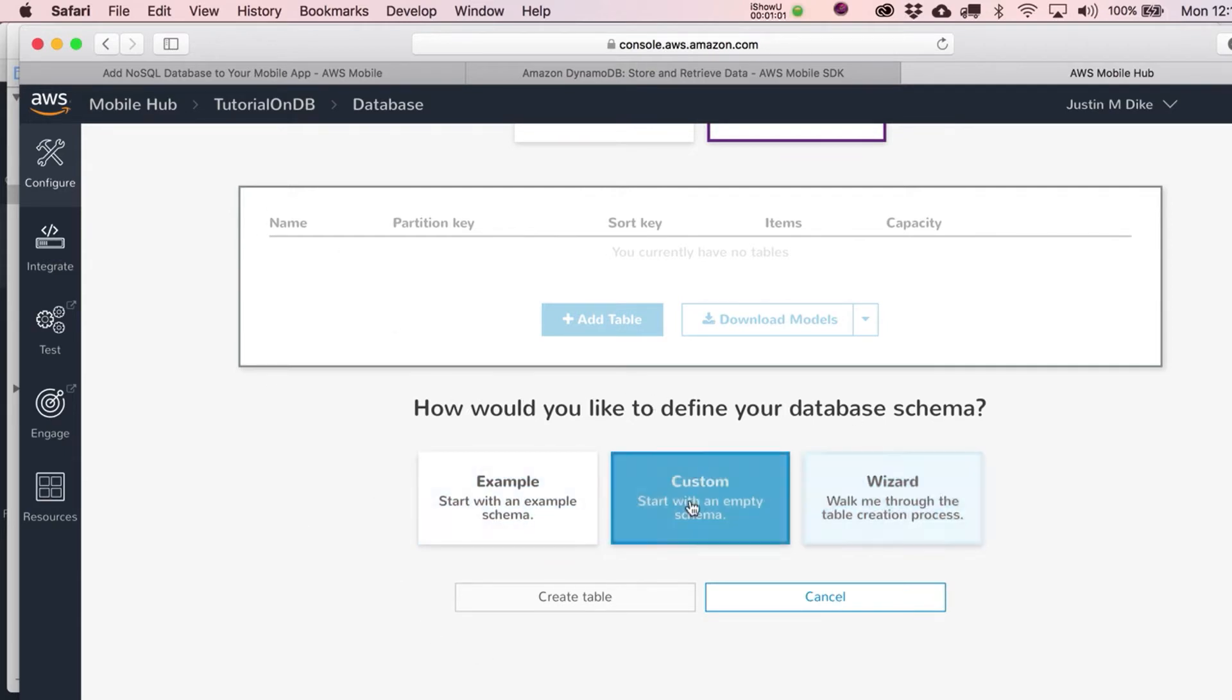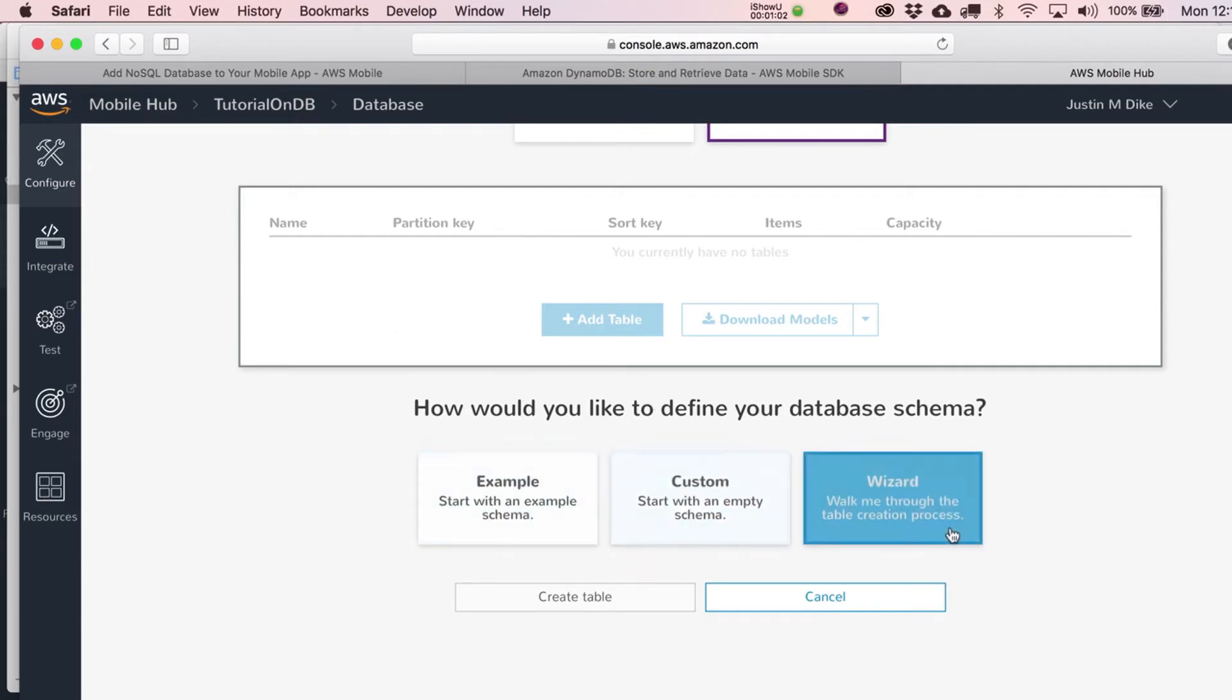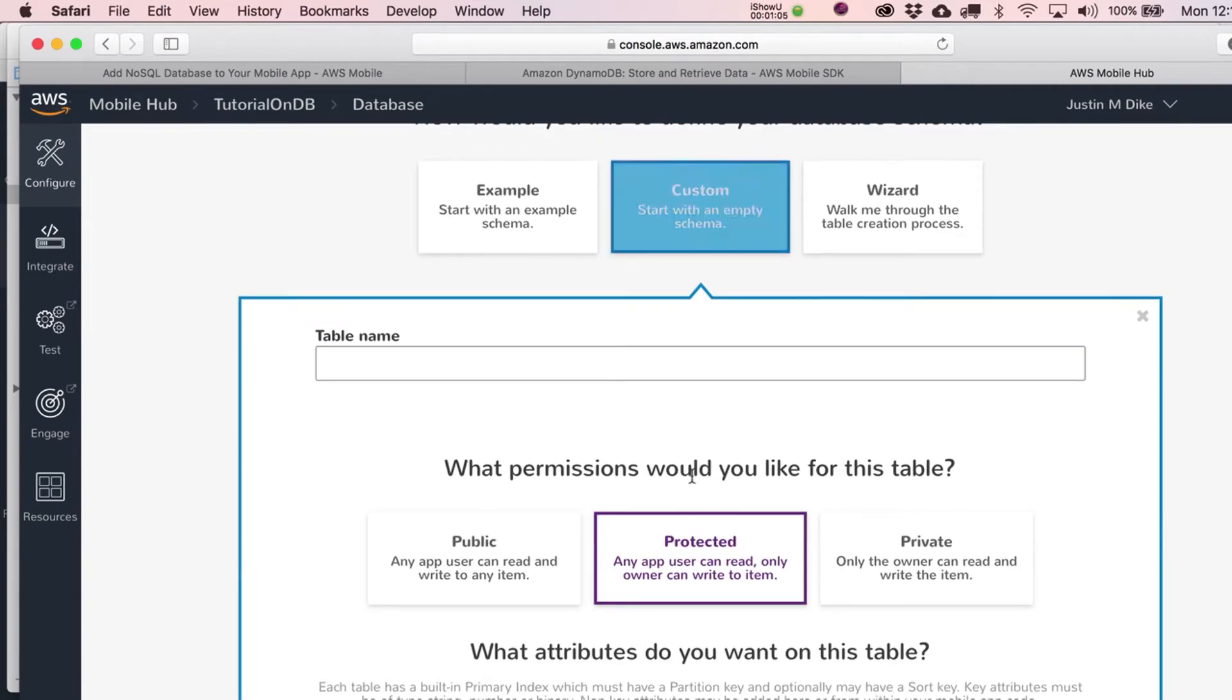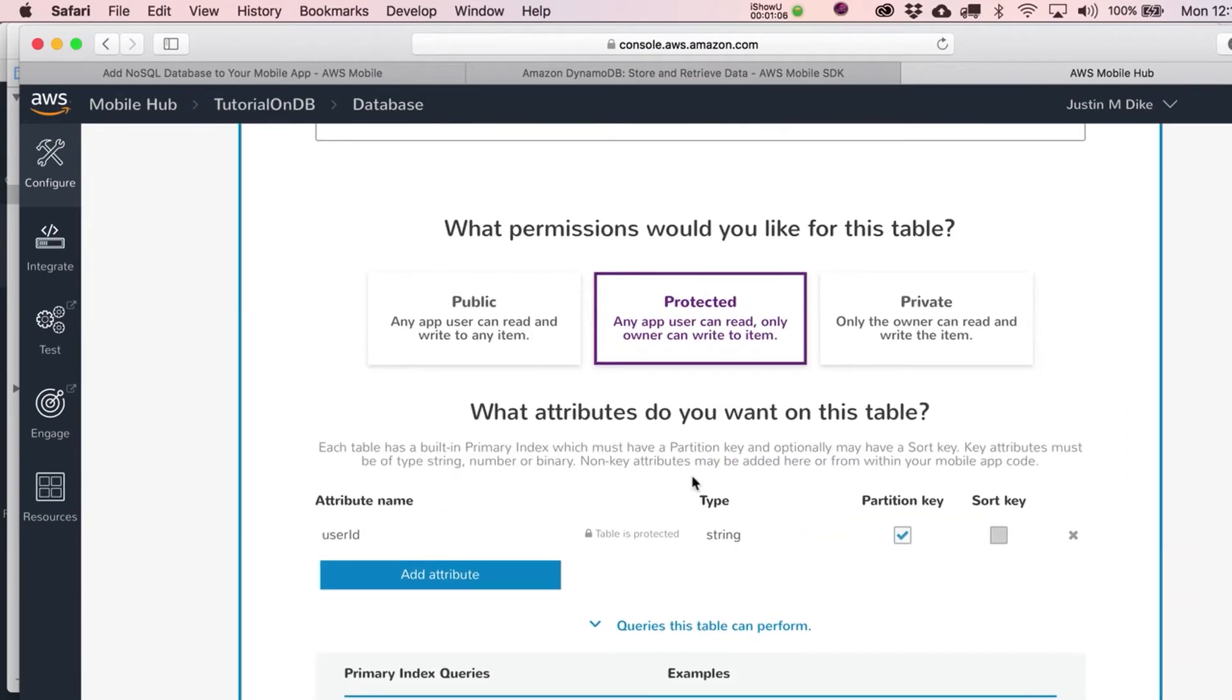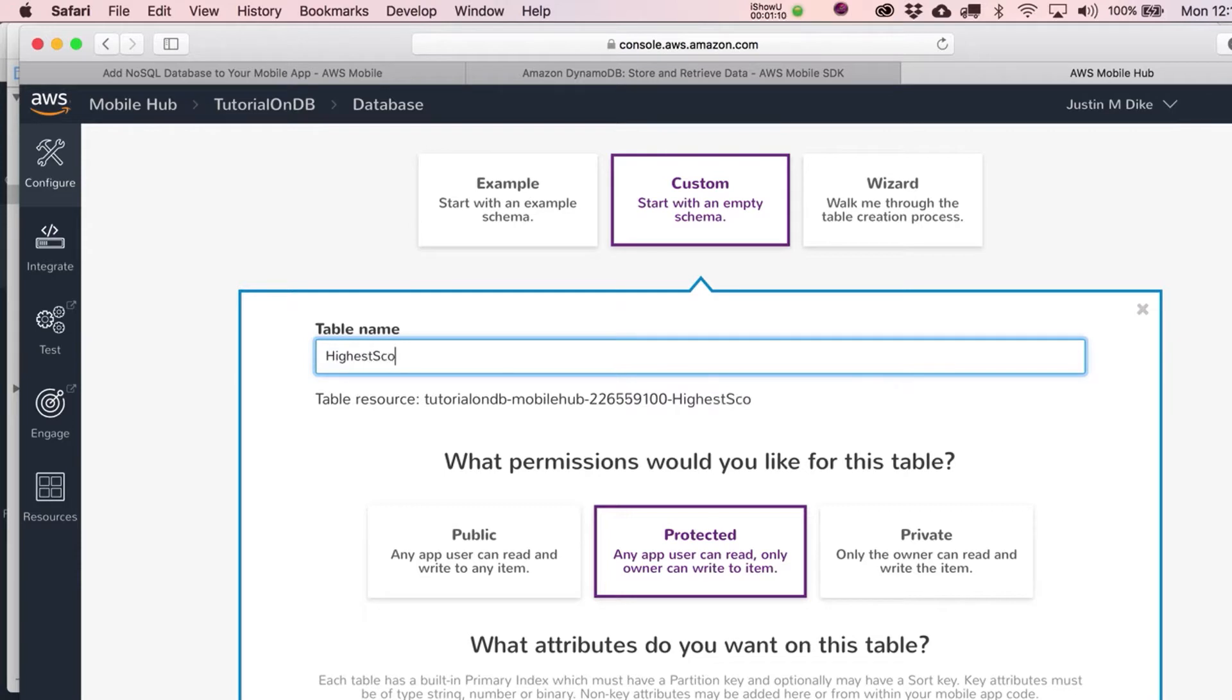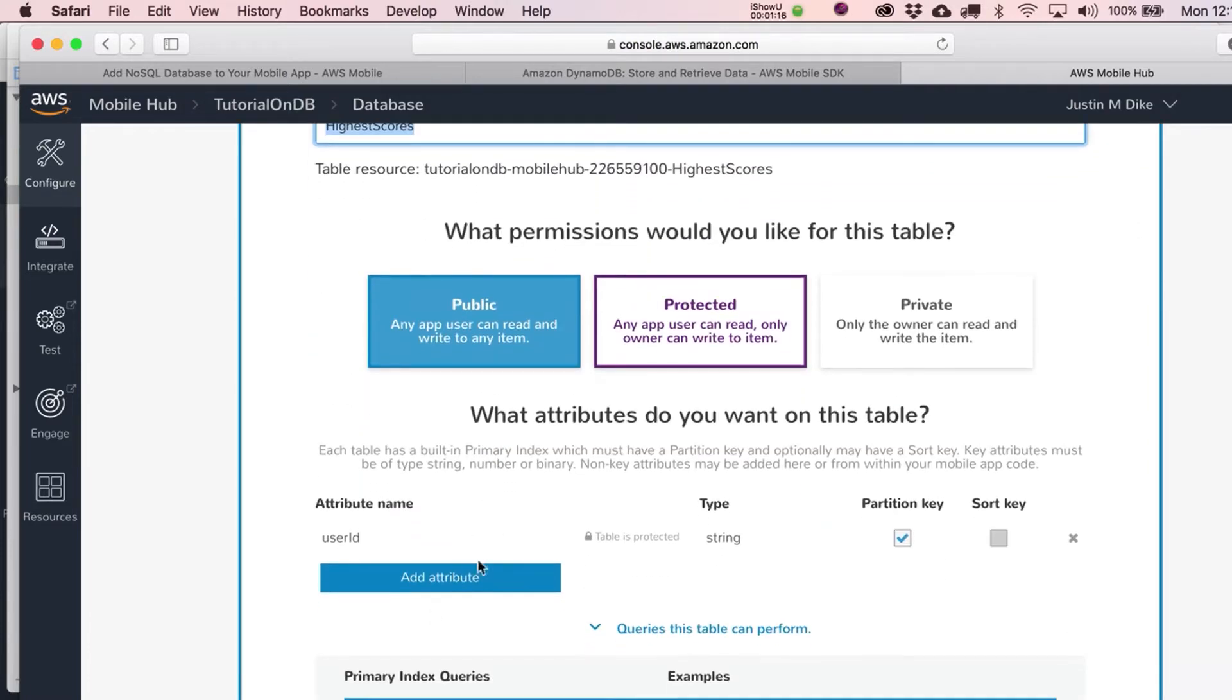Anyway, let's go over here. How would you like to define your database scheme? So they give you some options in here, and let's just go over here to Custom. So the first thing we'll do is let's just put in here something like highest scores. And I'll use highest in there just to kind of differentiate between the table name and a similar attribute down here.